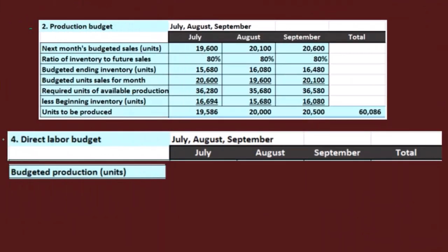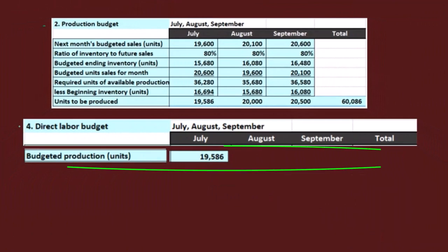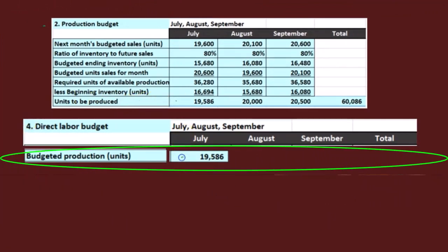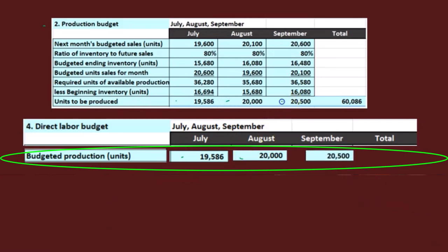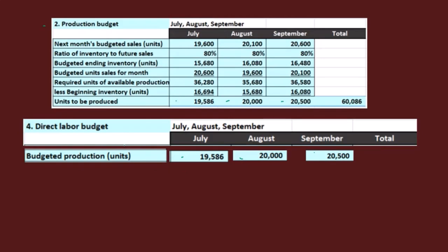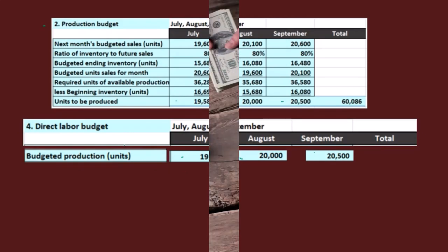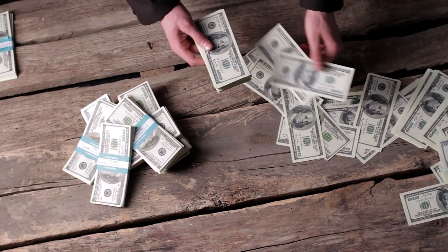In July, the budgeted production is pulled down for this calculation. There it is for July, there it is for August coming straight down, and there it is for September. So that's how these two budgets are related — the production budget showing how much we're going to produce, and the direct labor budget showing how many hours we'll need and how much money we'll have to spend for the labor.